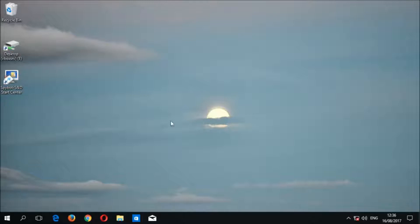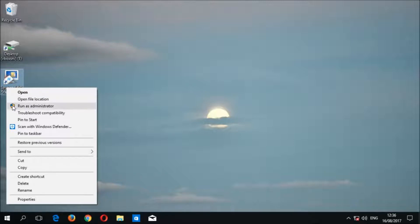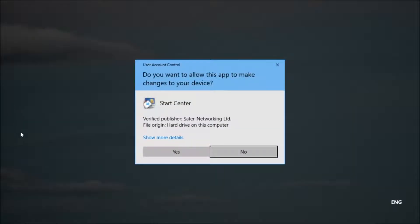Let's go ahead and open up SpyBot by right-clicking on the SpyBot desktop icon then choosing Run as administrator to open SpyBot with administrator privileges. Select yes when prompted by the user account control then wait for the start center to load.